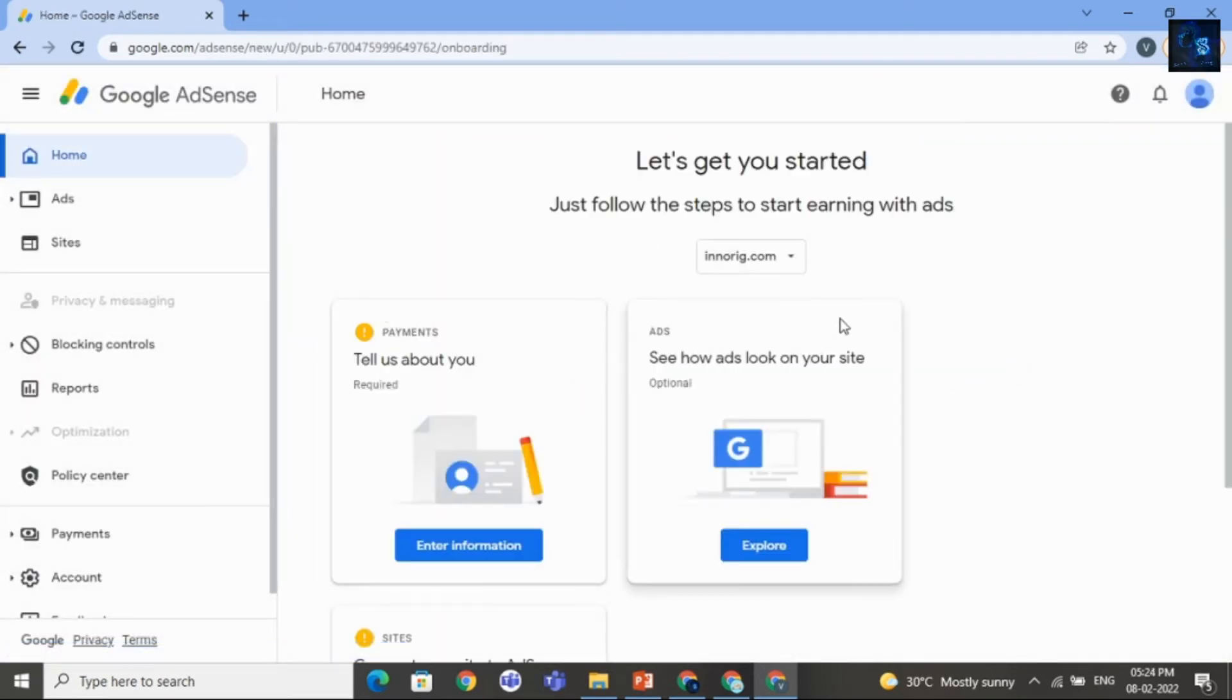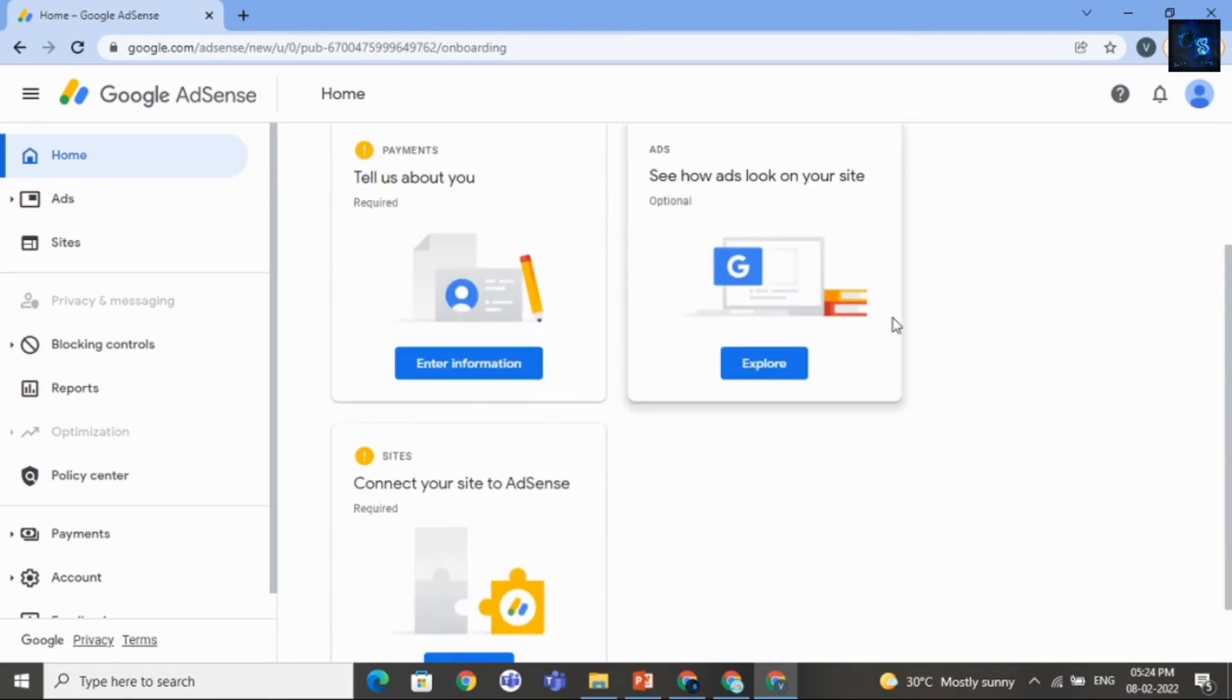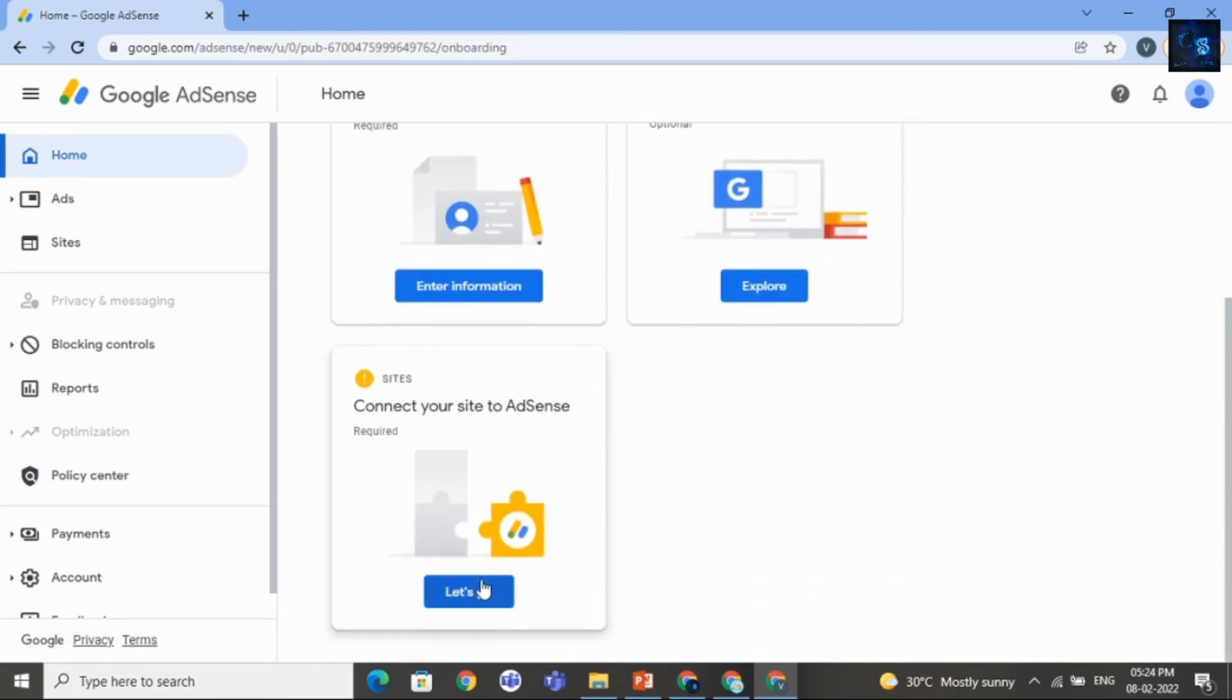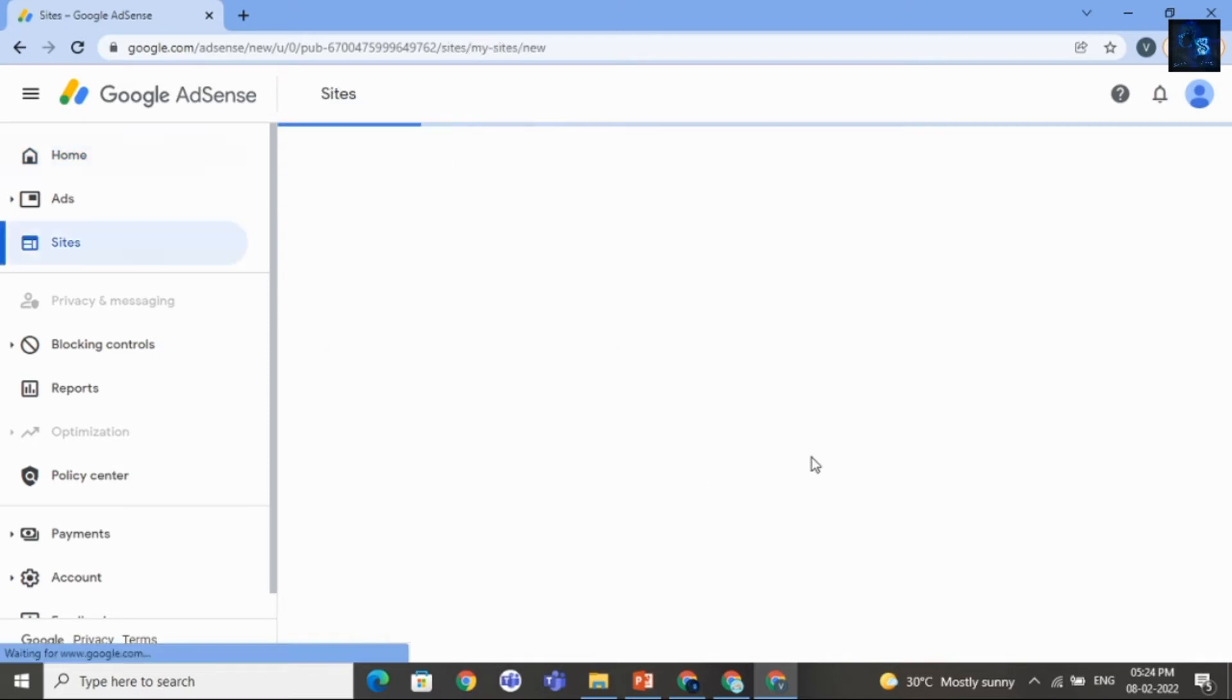Okay, this is how you can create Google AdSense account. Now, it's time for connecting. Okay, just click on this or select this option. That is Let's Go.